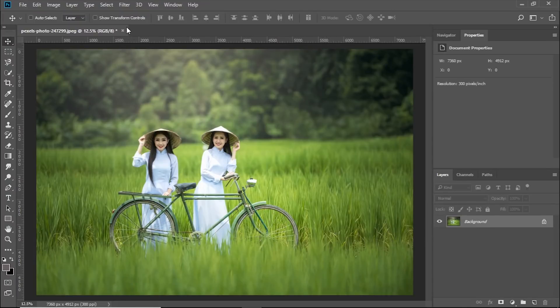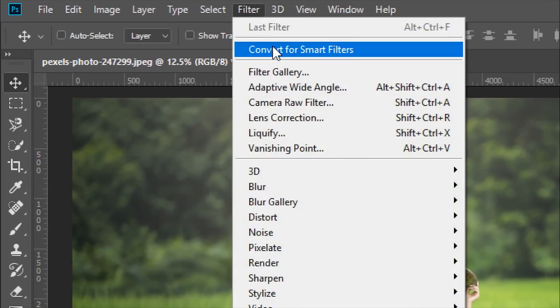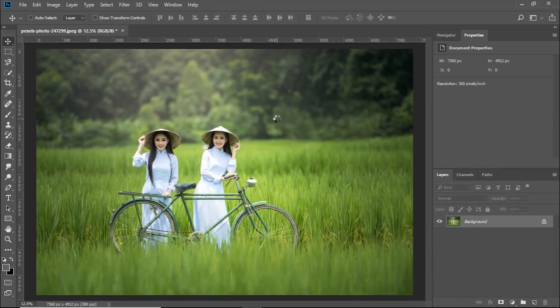First of all, let's go ahead and convert this layer into a Smart Object by going to Filter and then Convert for Smart Filters. Hit OK.